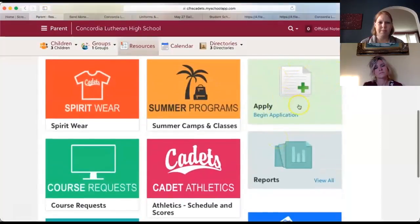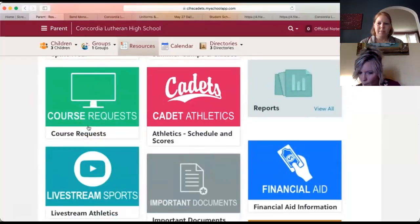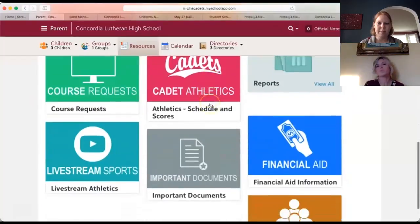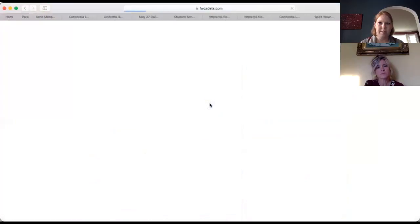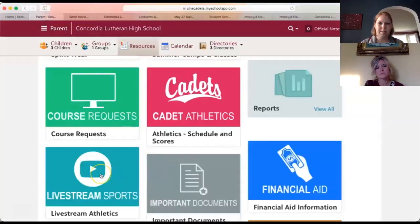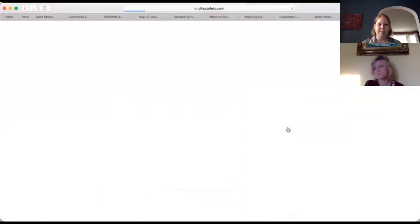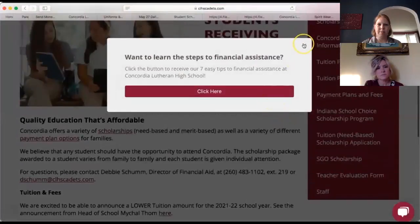If you have another student and want to apply for them to attend Concordia, this is where you begin another application. Course requests are for the end of the school year when students put in their selections for the following year. Cadet Athletics takes you to our athletics page. When we livestream sports, this link takes you to our YouTube page to watch. We also post important documents and financial aid information here, showing scholarships and financial aid available on our website.